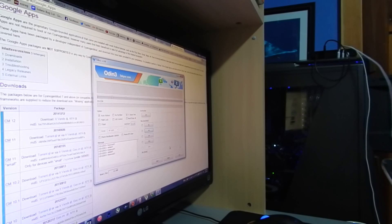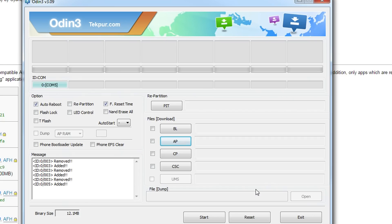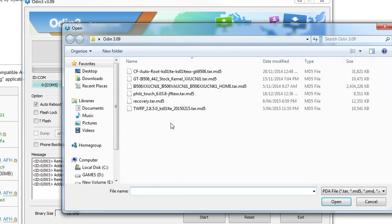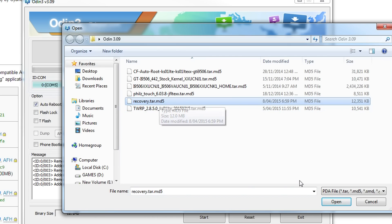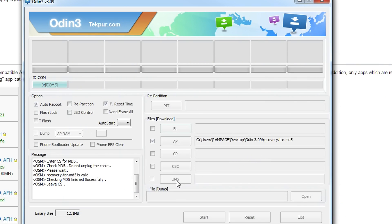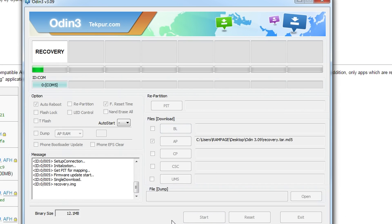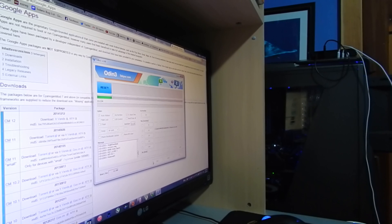Plug in the phone. Click on AP and find the recovery.tar.md5 file. Open that, wait for it to finish, and click Start.